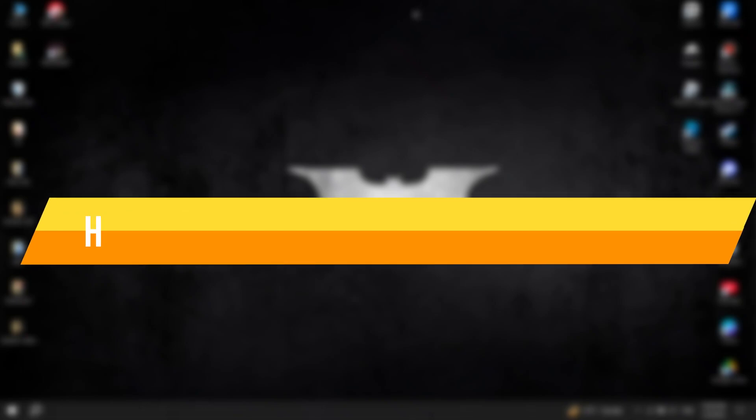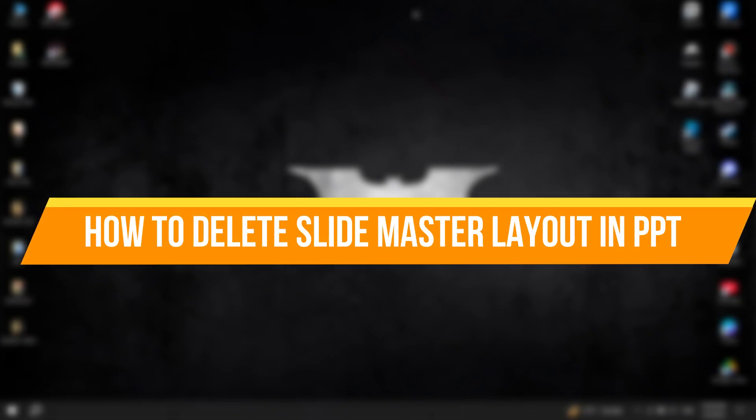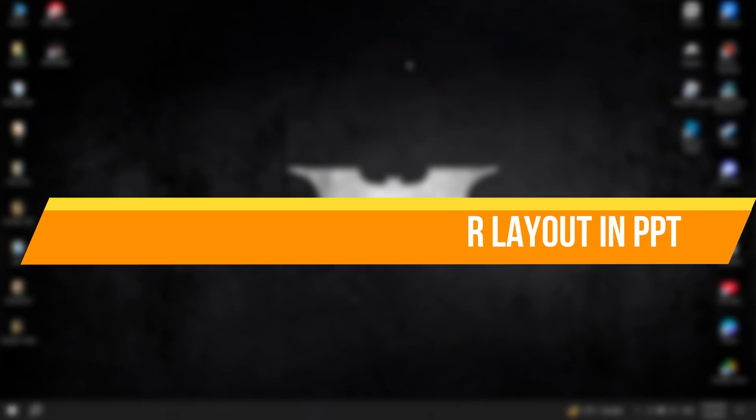In this video, I'll show you how to delete a slide layout in PowerPoint when the option is unavailable.